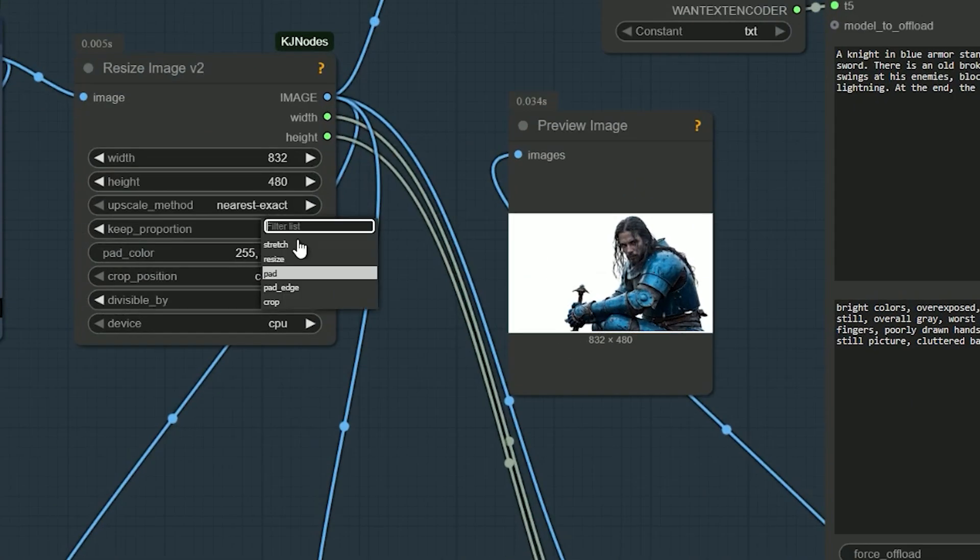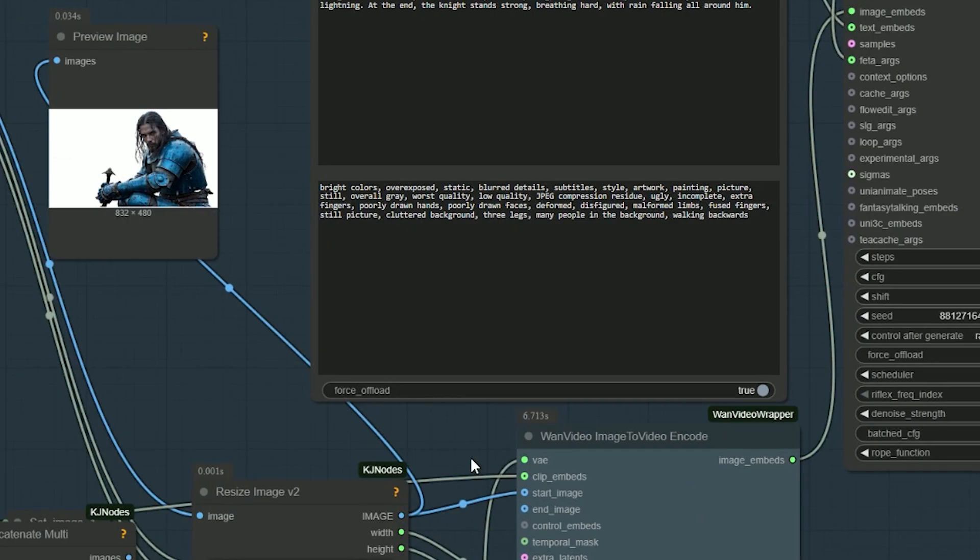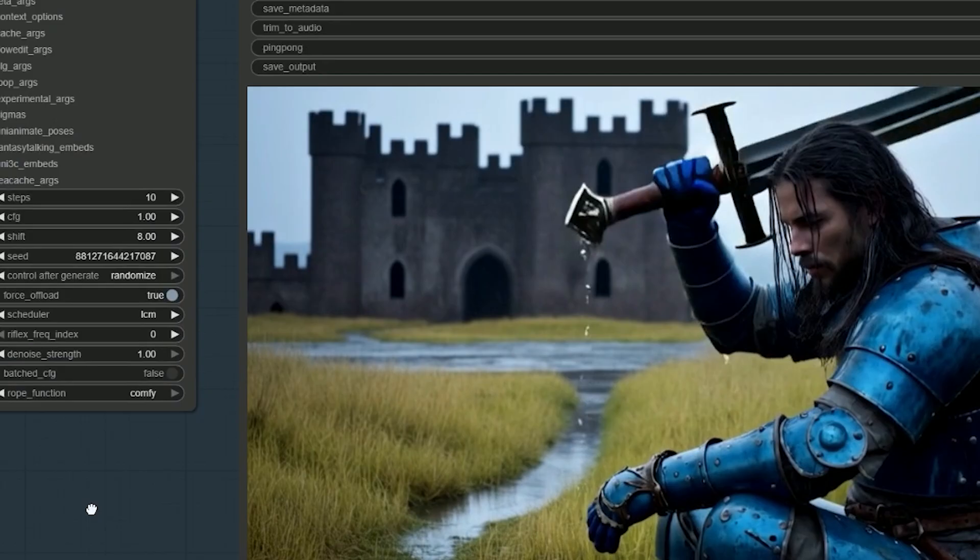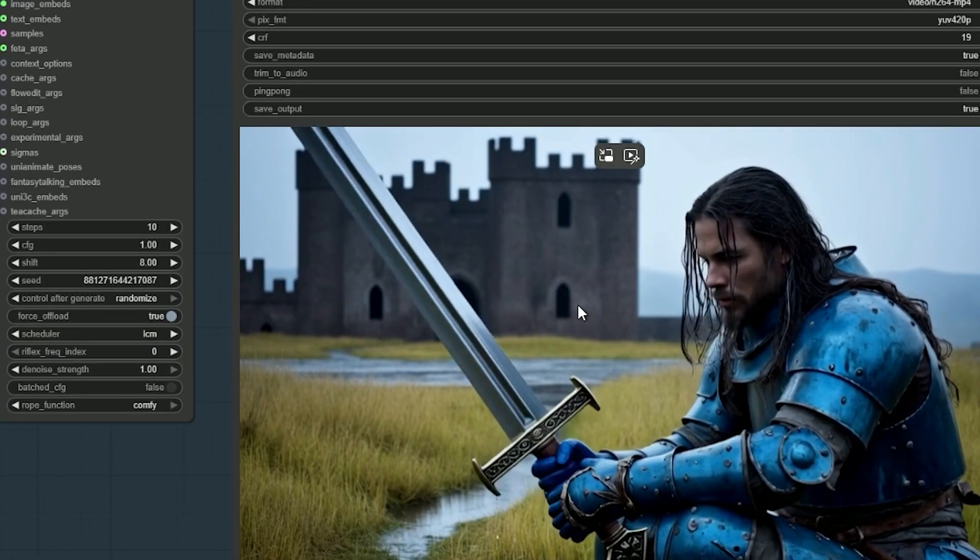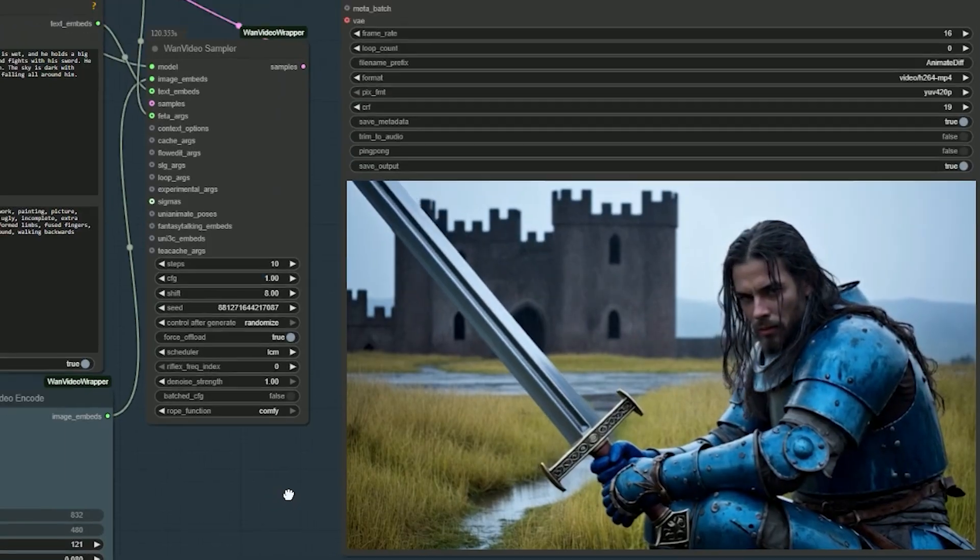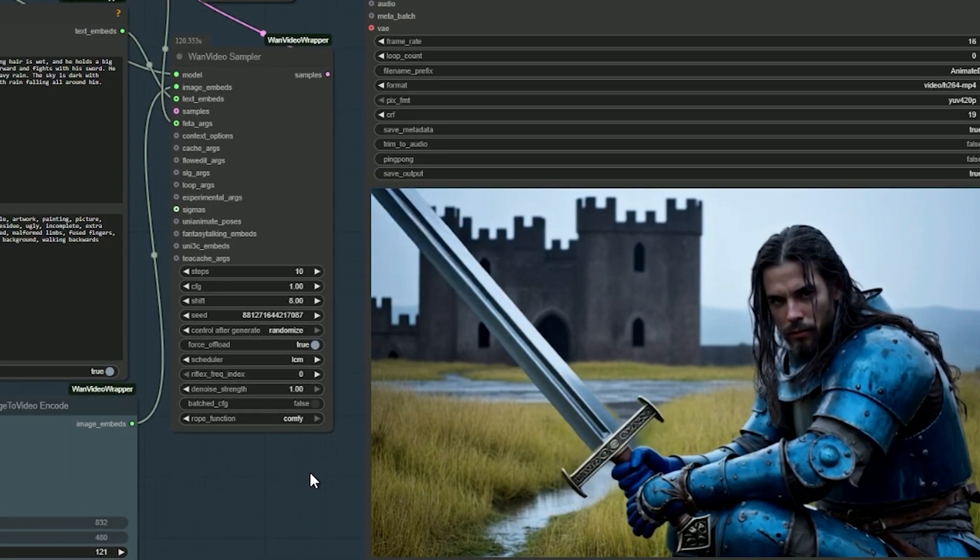If you change keep_proportion from stretch to pad, you will get different results, so you can try both according to your desire.